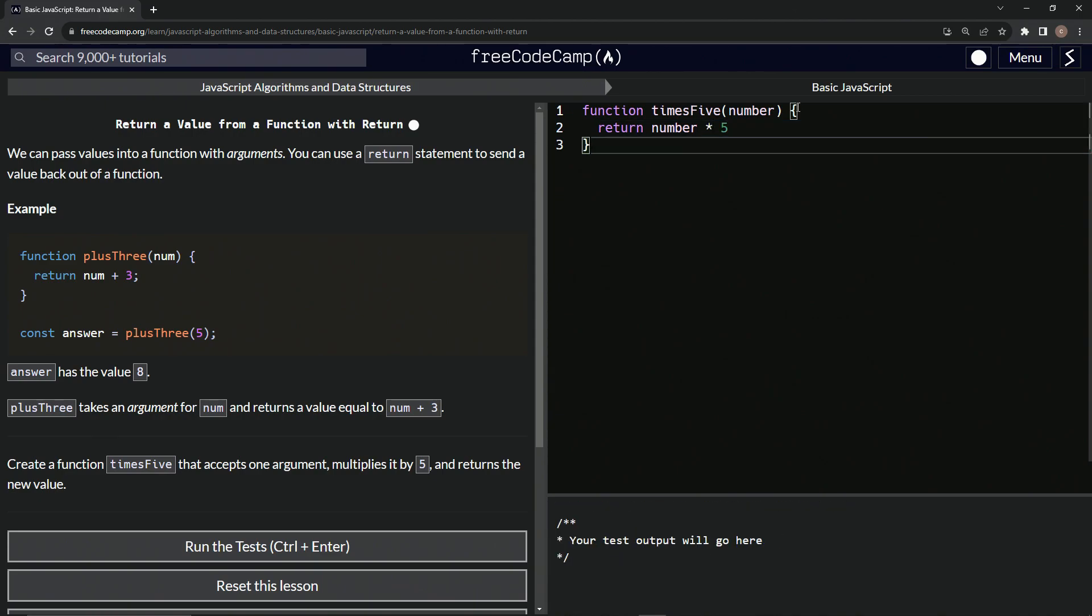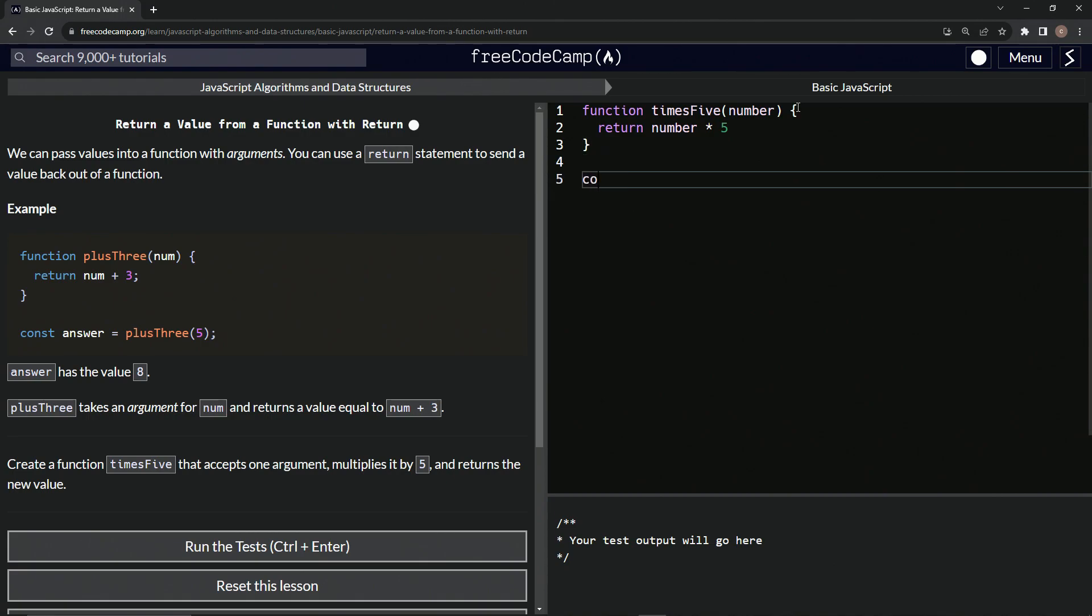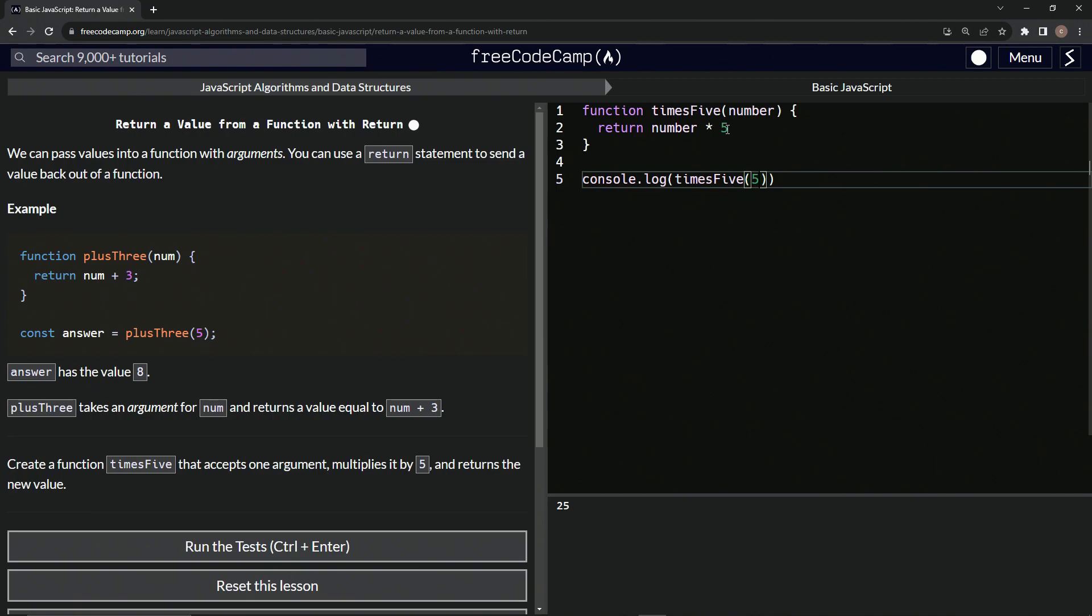So let's come down here and say console.log, and we'll call the function by saying timesFive, and we'll say five. How about that? And you see down here, it gives us 25, because five times five equals 25.